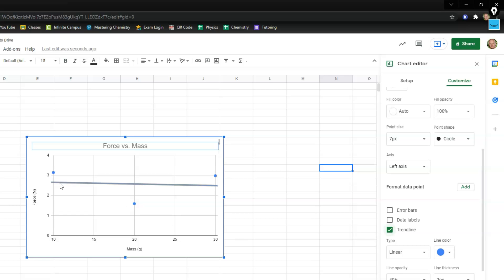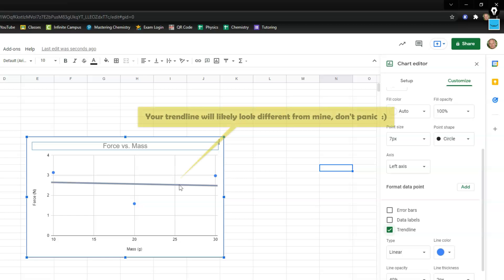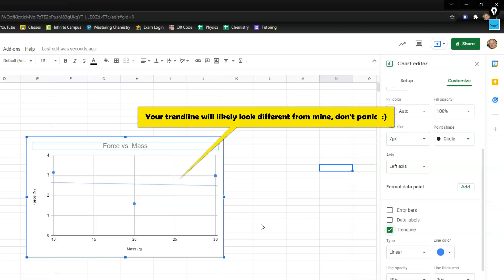And then you're going to see a line pop on your graph. Again I just threw in some random numbers here so my line is probably looking different than yours. So as long as you've got a line on the graph you're good.